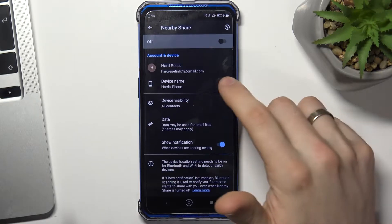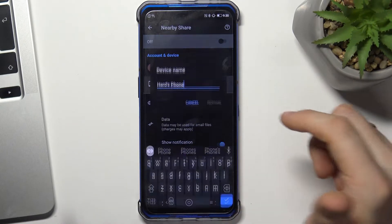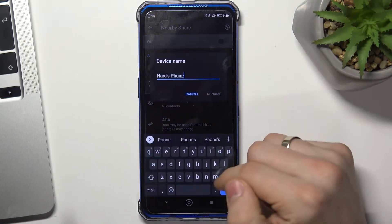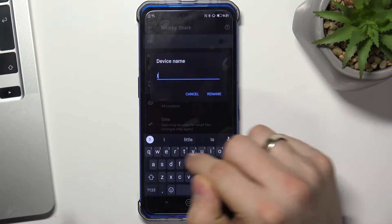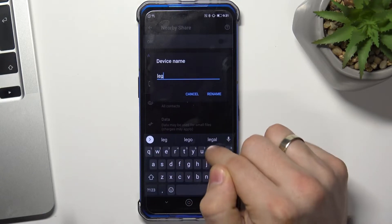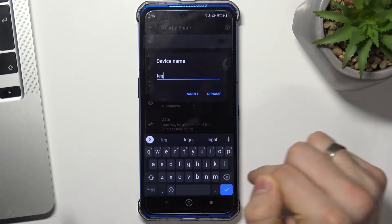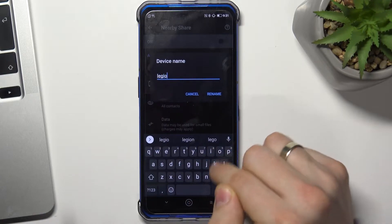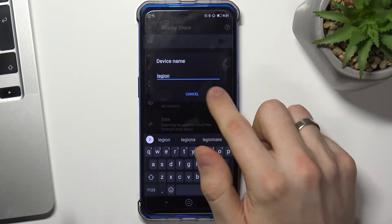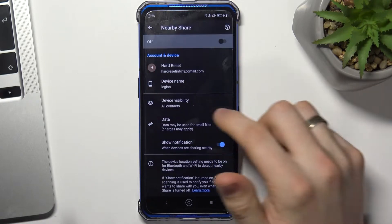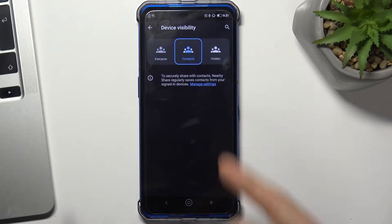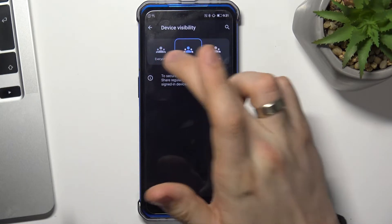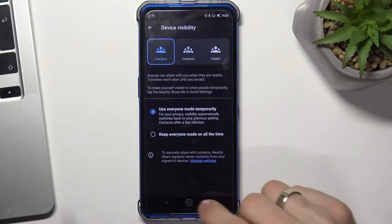Now just rename your device — for example, Legion — click rename, and make your device visible for others: for contacts only or for everyone.